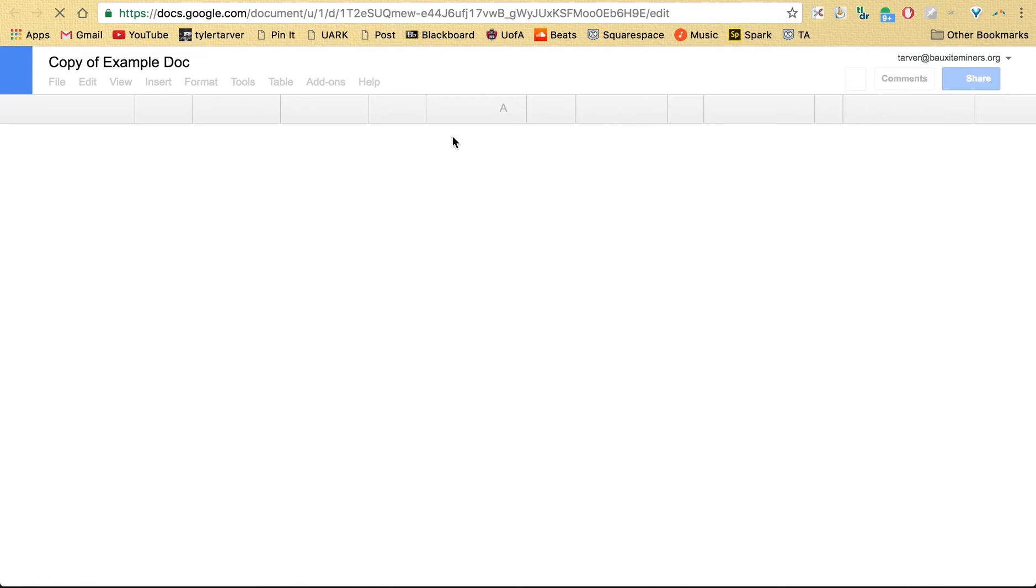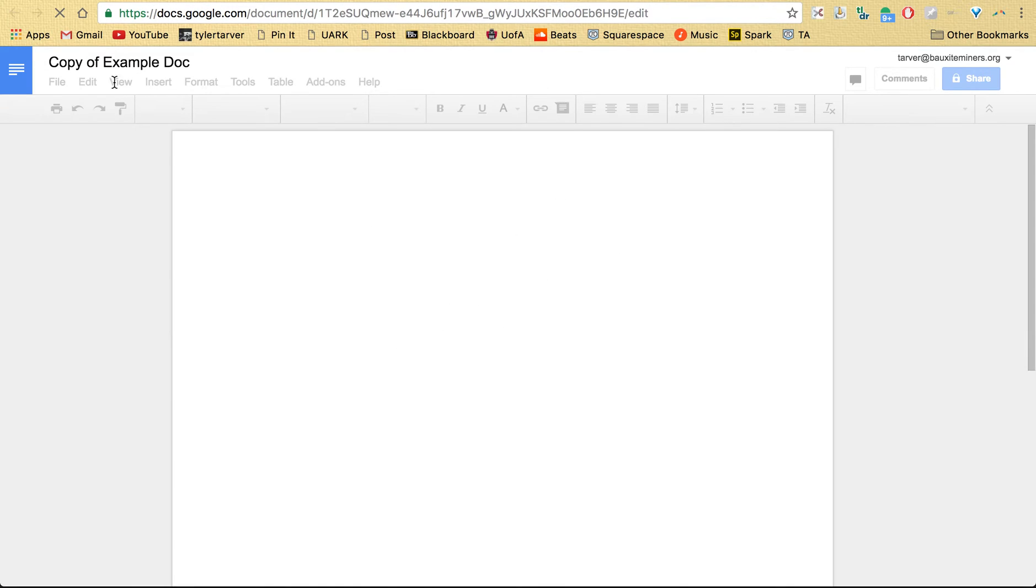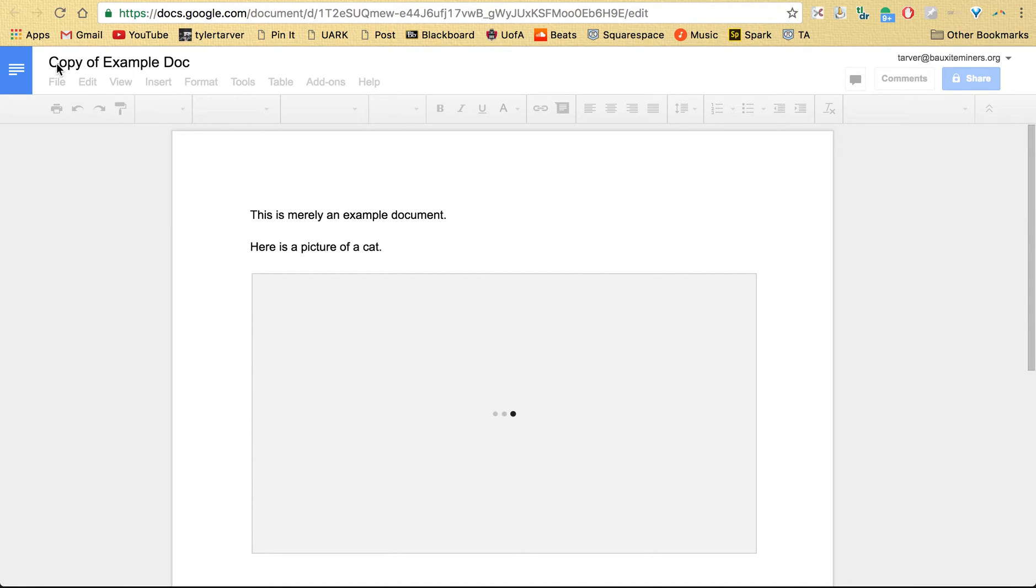And here's the copy of the example document. It'll automatically put 'Copy of' in the front of the title that you had.